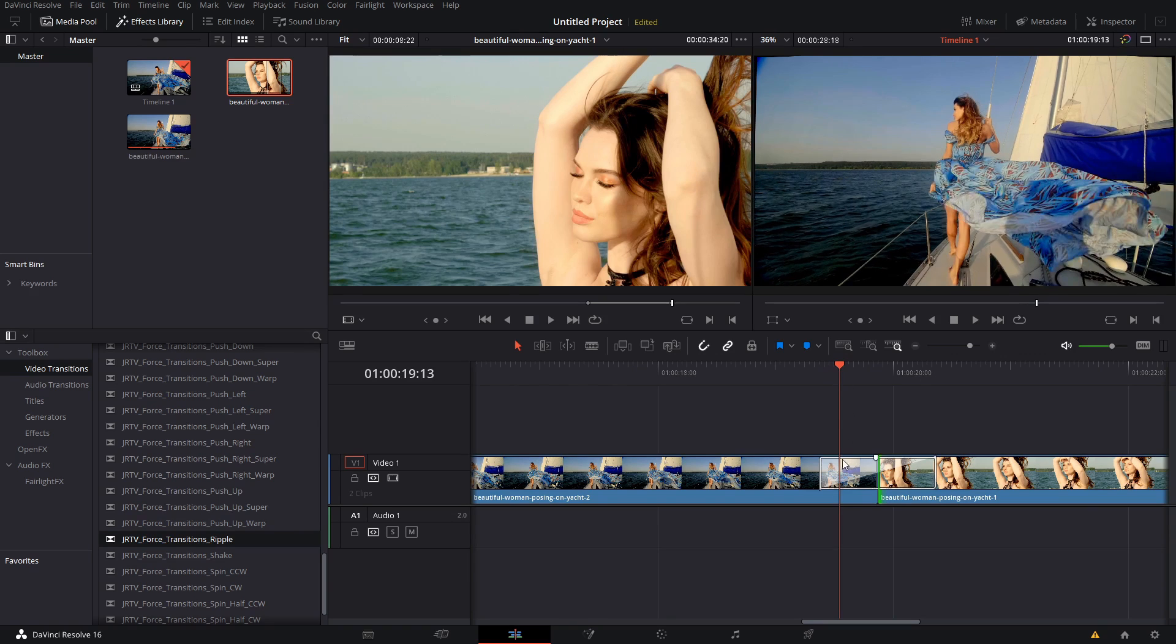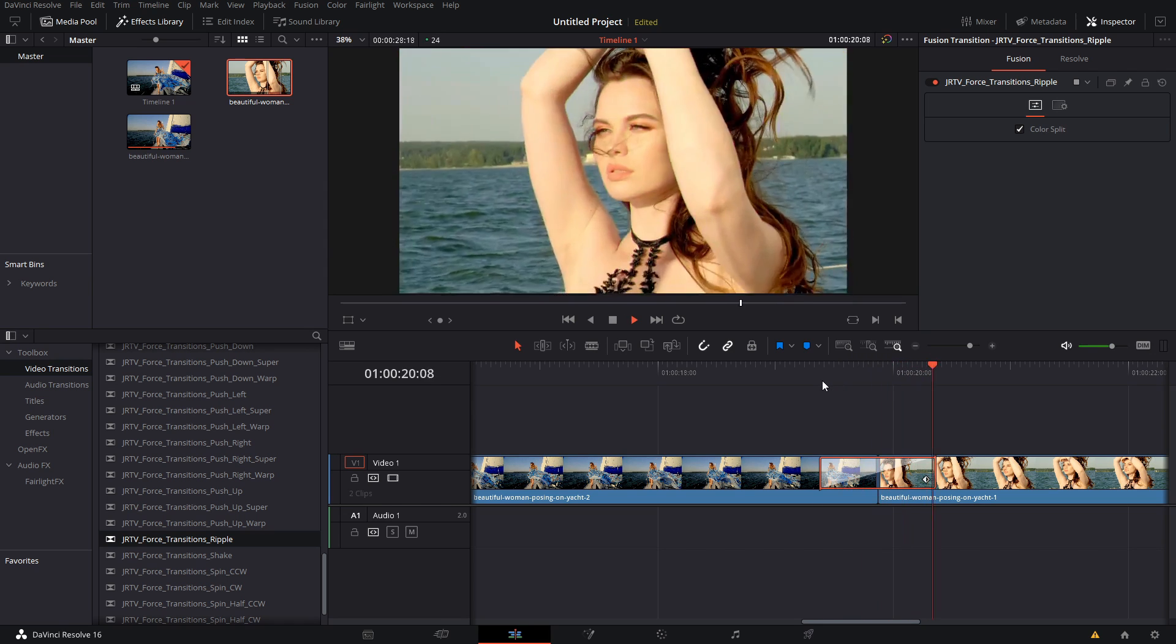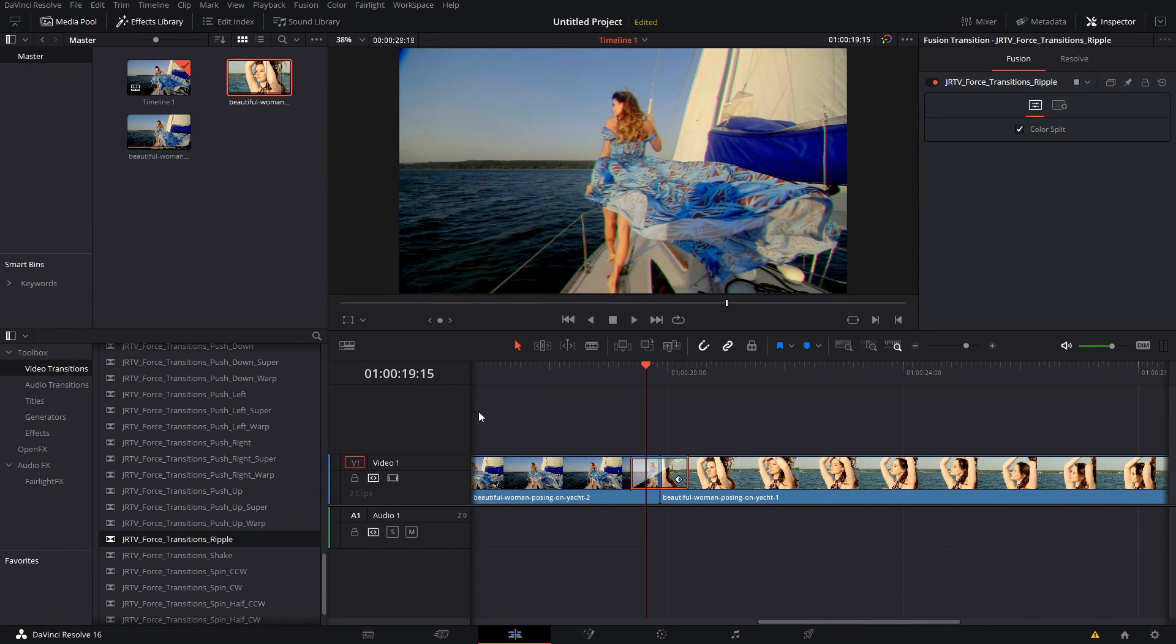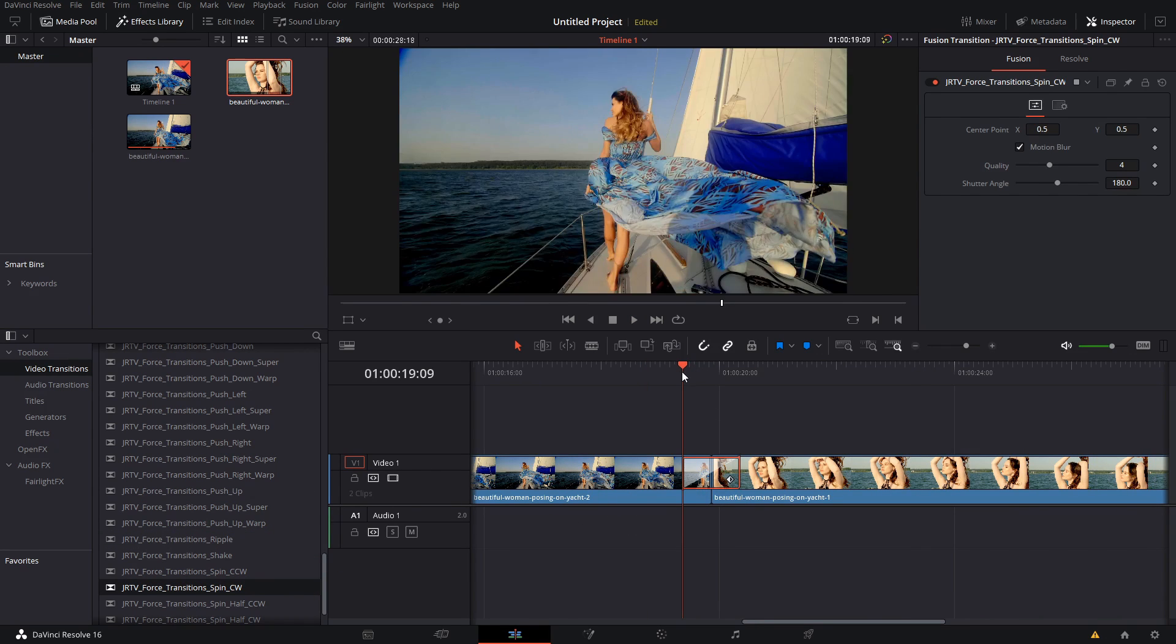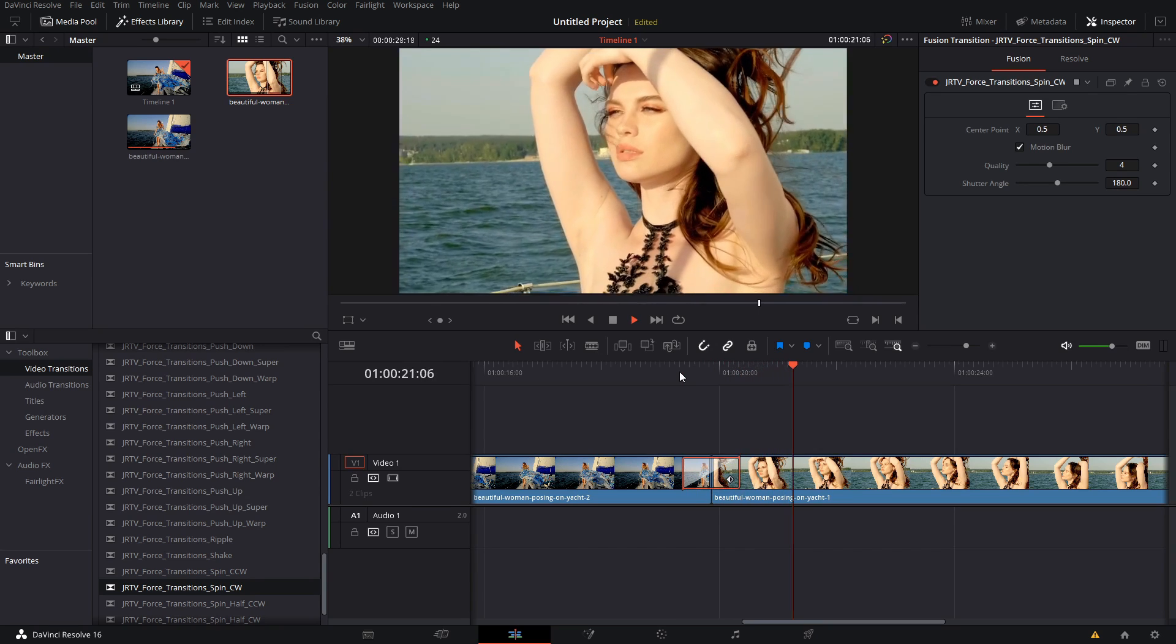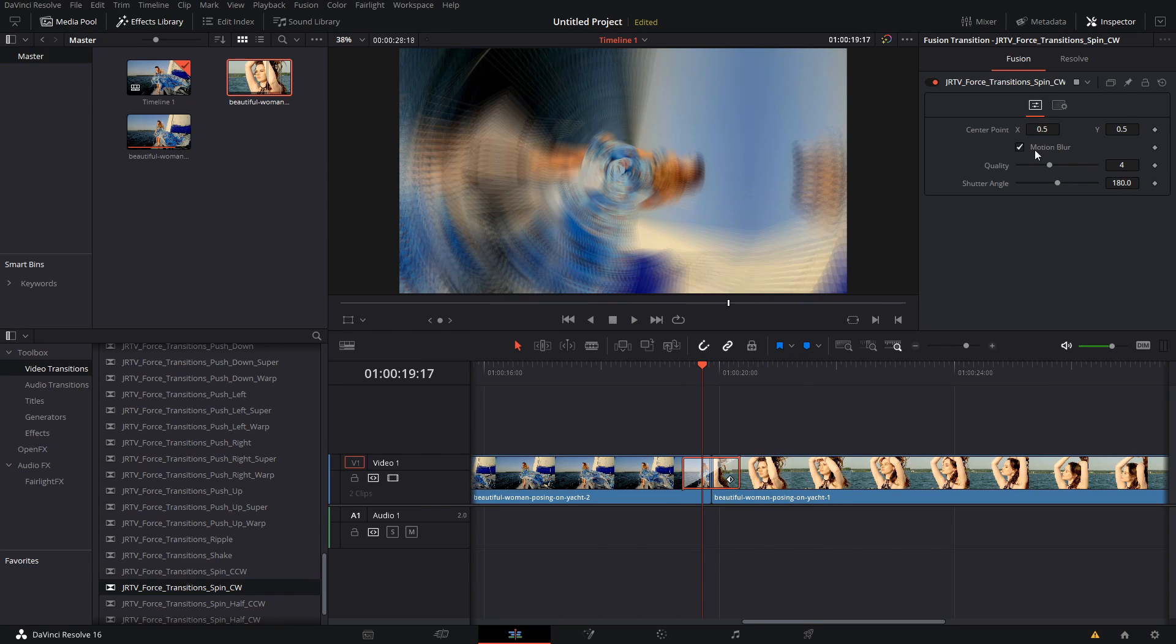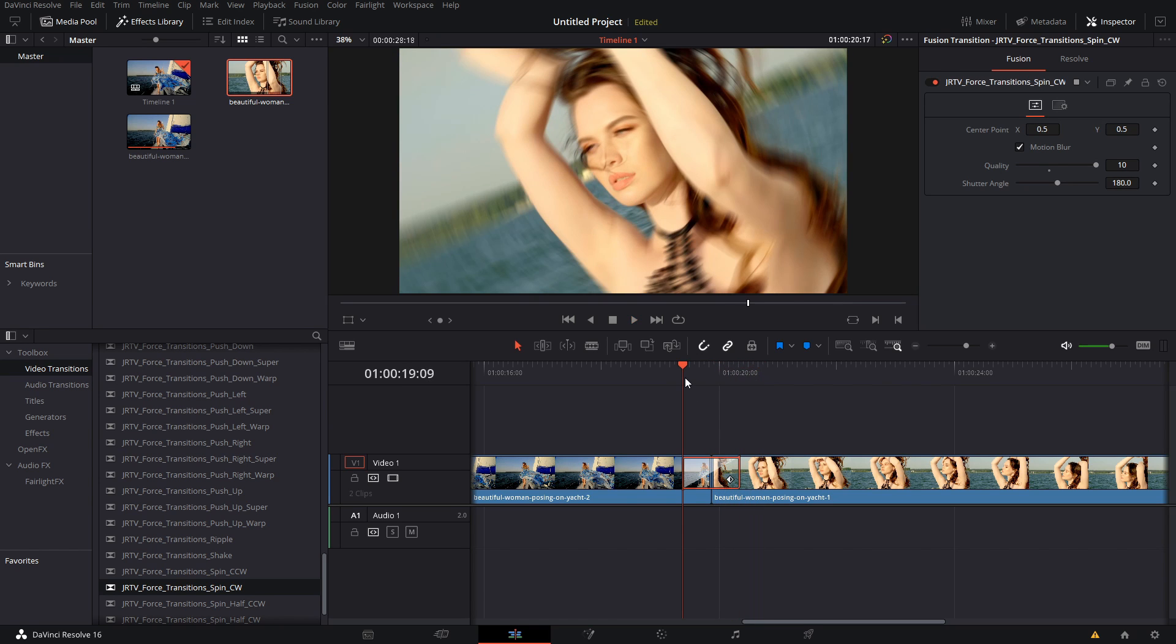Each transition has slightly different customization options. We have the ability to turn on color split. And as you can see in this spin, we have the ability to change the center point for the spin as well as some quality controls to change how the blurring works.